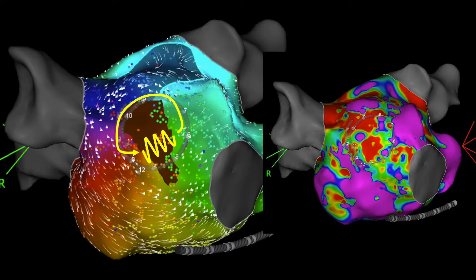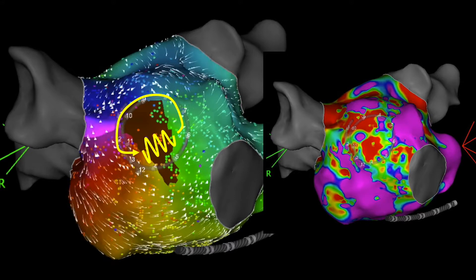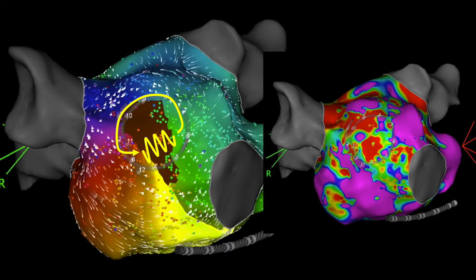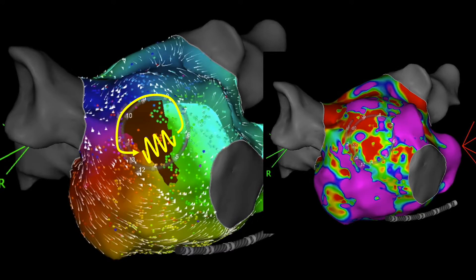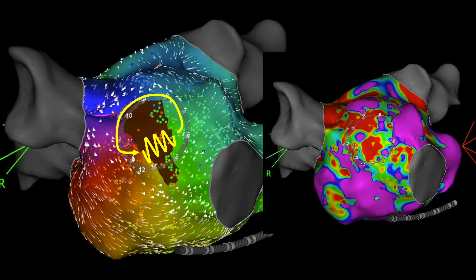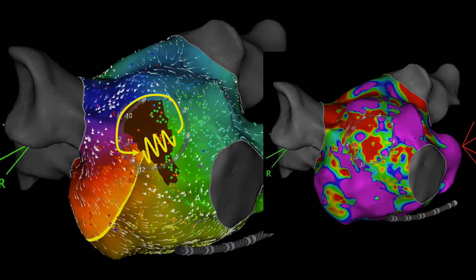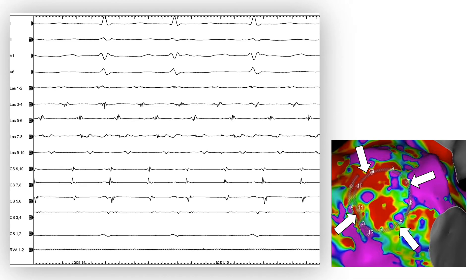Last but not least, review of the previous ablation procedure will help us understand the substrate that we would expect in the left atrium before ablating these tachycardias. In addition to coherent mapping, the focal potentials on the lasso catheter cover more than 70% of the tachycardia cycle length, confirming micro-reentry as the mechanism of the clinical tachycardia in this patient.